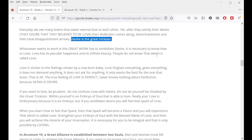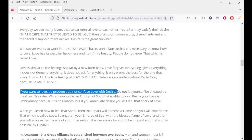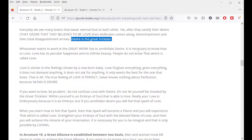The true feeling of love is perfect. Satan knows nothing about perfection because Satan is desire. If you want to love, be prudent — this is also related with Arcanum 9, prudence. Do not confuse love with desire. Do not let yourself be cheated by the great trickster. Within yourself is an embryo of soul that is able to love. Really your love is embryonic, but if you annihilate desire you will feel that spark of love.